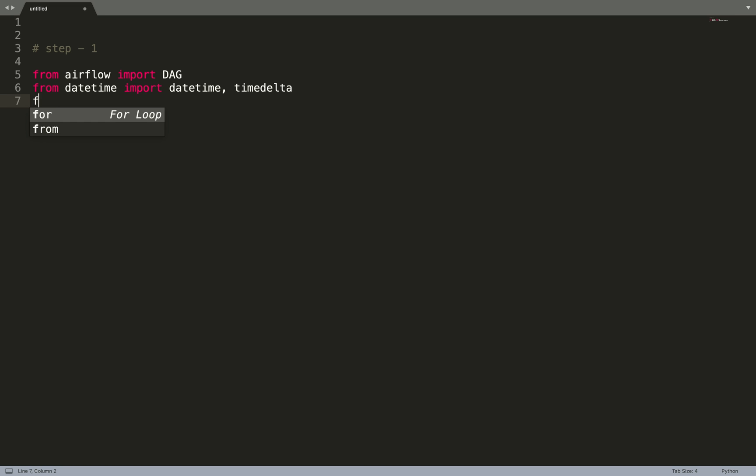Next, we will be importing an operator because we need to define tasks, and in order to define tasks we will be using operators. But for now I'll be using a dummy operator which as the name suggests does nothing, but in the upcoming videos we will be using more advanced operators and write more complicated workflows.